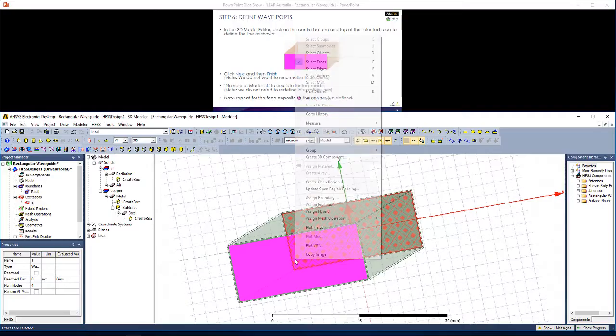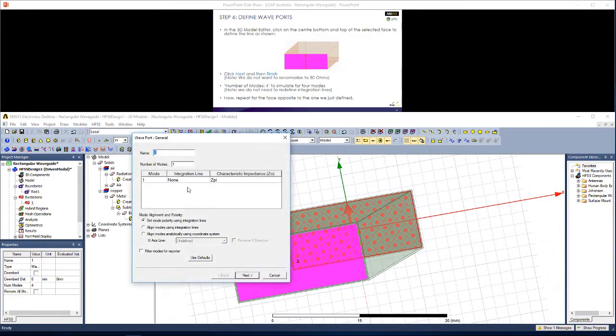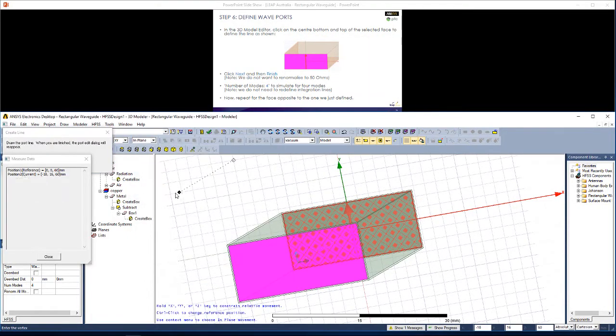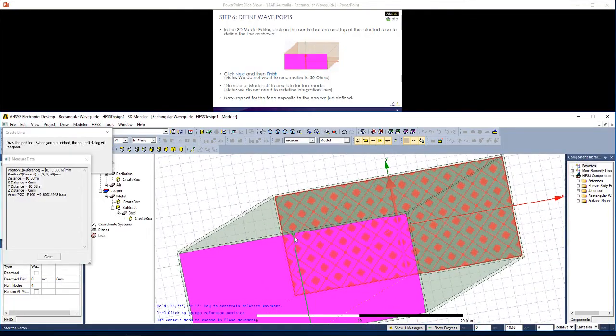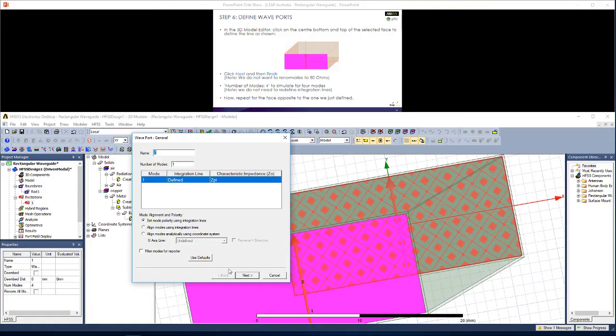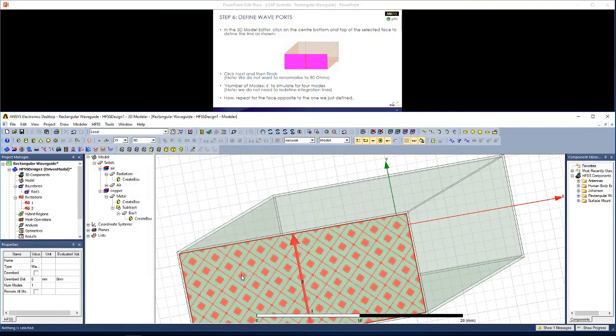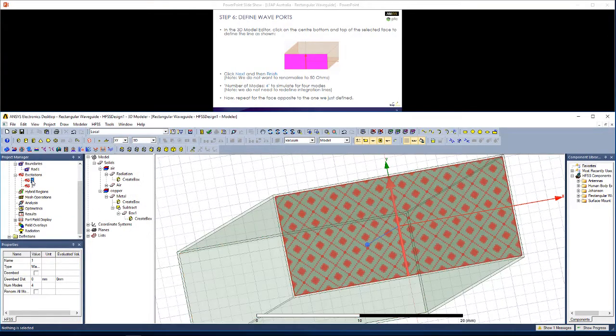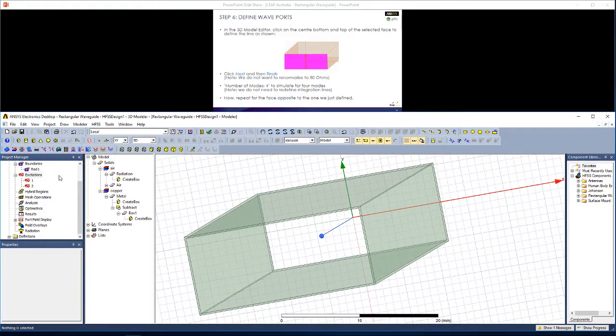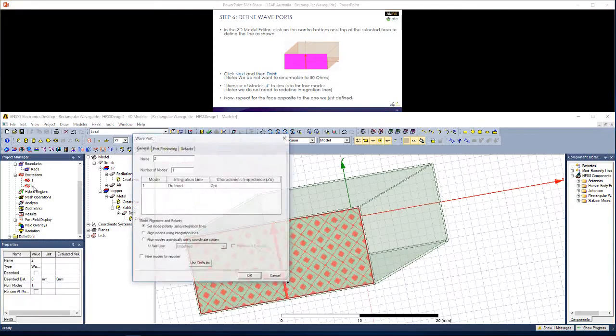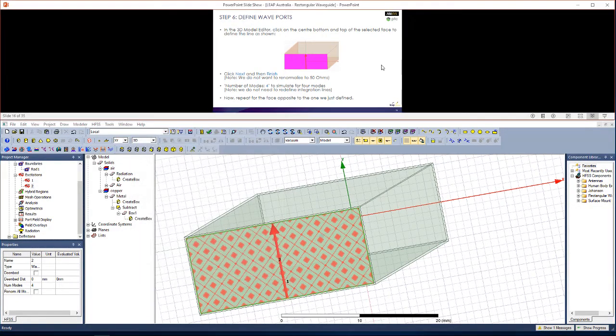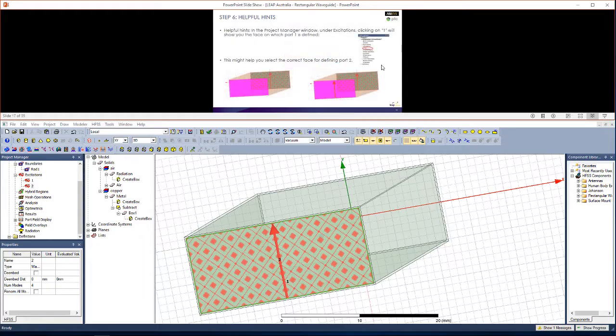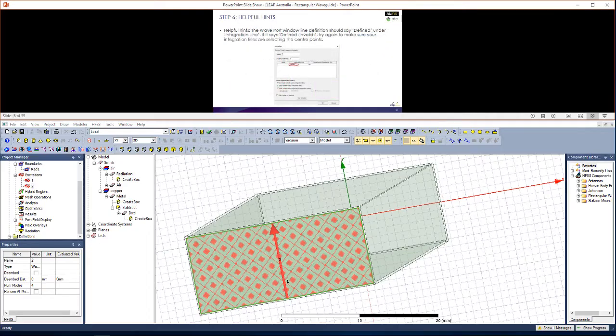Now let's perform similar steps at the other side of the wave guide. Again, select the face, right click, assign excitation, wave port, new line. We need to pick the right points. You'll see this triangle pop up when we hit the right point. Zoom in just to make sure we're at the inner wall. Hit OK. It should come up as defined. Click next and then finish. Now we should have our two ports as shown. Let's make sure that the second port can also handle four modes. Click OK.